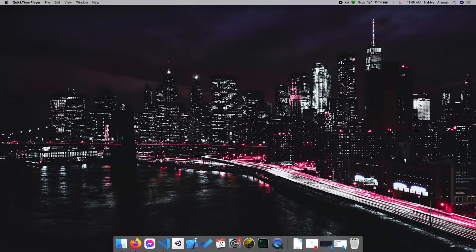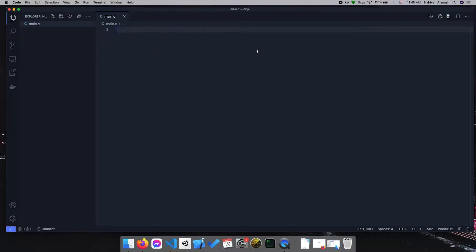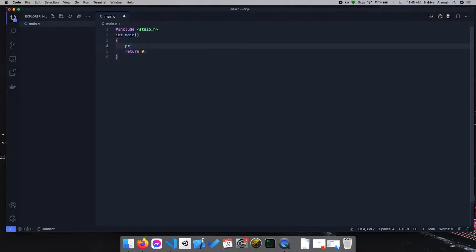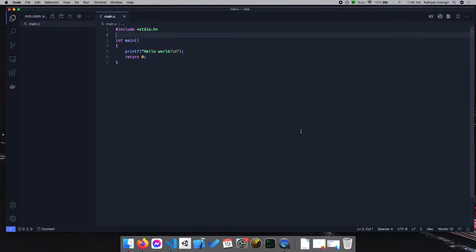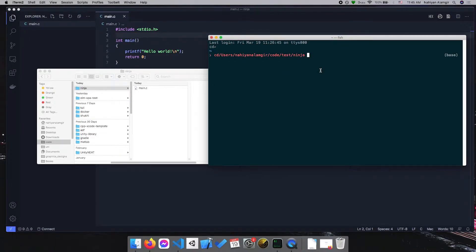Hey everyone, this is Nayan and in this video I'm going to talk about CMake. Before I introduce you to CMake, let me write a basic C program and show you how we're going to be compiling it. The main goal is to build a C program, so I'm going to write a C program here called main.c. It's going to be a very basic hello world program — just printing hello world with a new line. I have to compile it, and the file is in a folder called ninja.